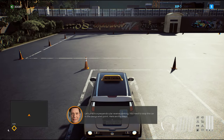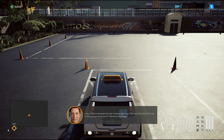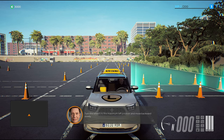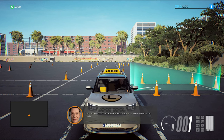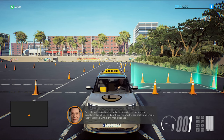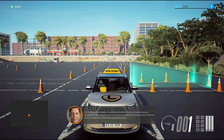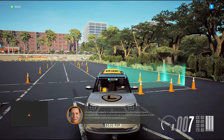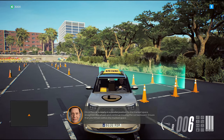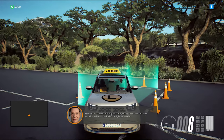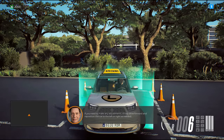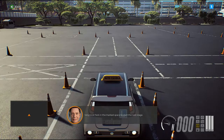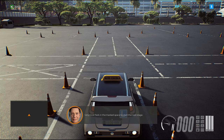Let's practice perpendicular reverse parking. You need to stop the car in the designated point. Here are the steps: turn the wheels to the maximum left position and move backward slowly. Once the car is nearly in a parallel position to the marked space, straighten the wheels and continue moving the car backward. Ensure that you remain within the marked space. If you need to make any adjustments, slowly drive forward and reposition the car to the left or the right. Very nice. Park in the marked space to start the next stage.